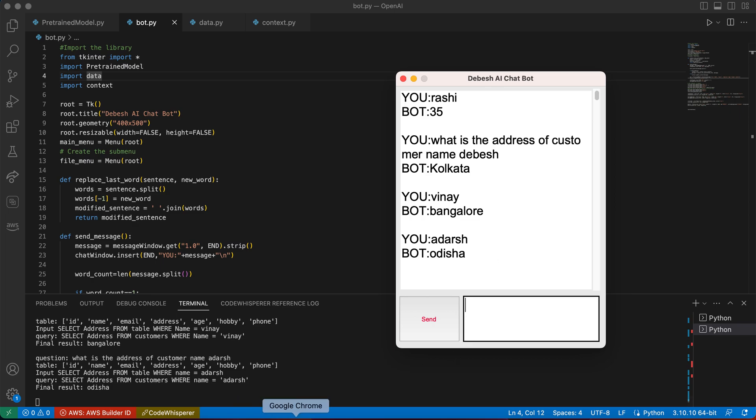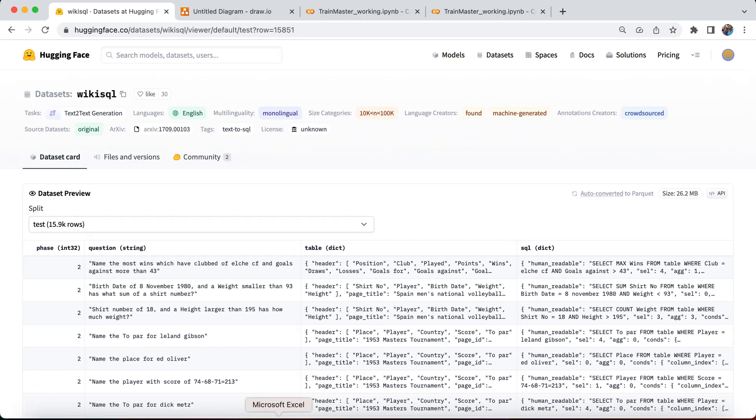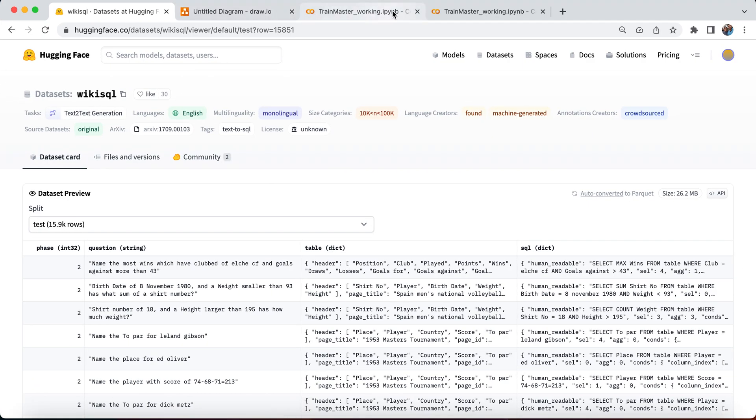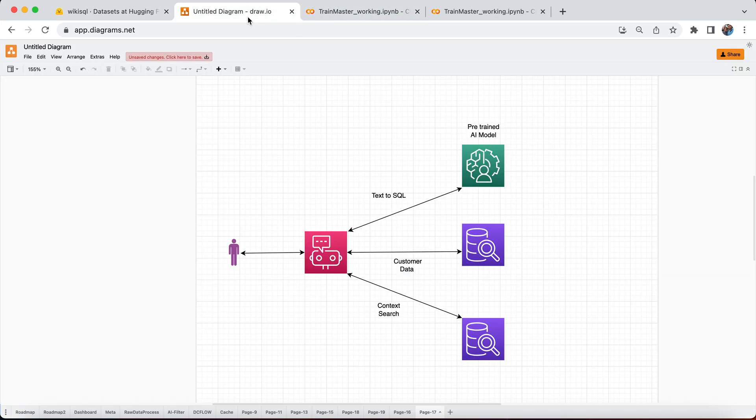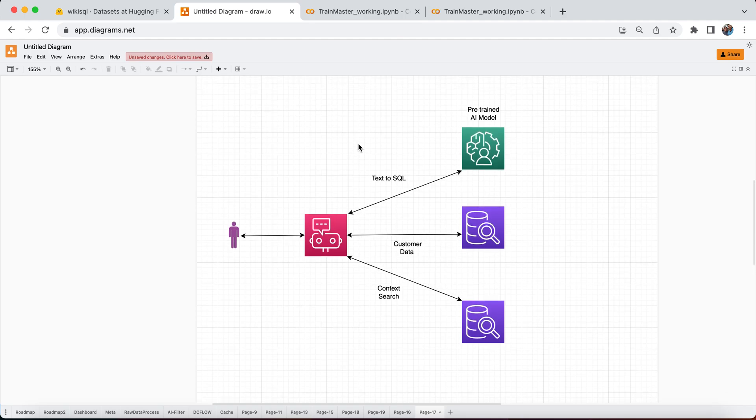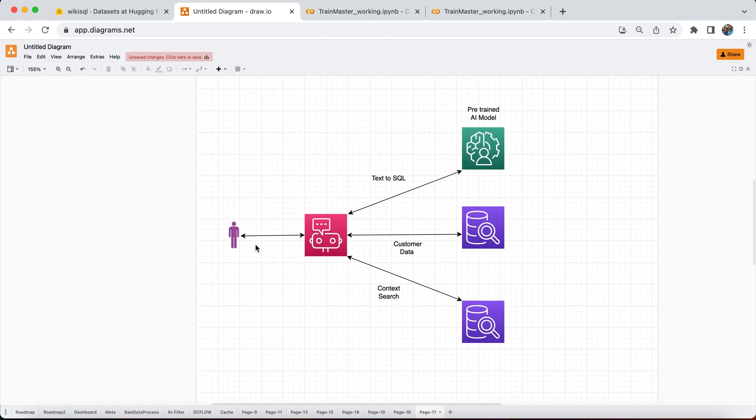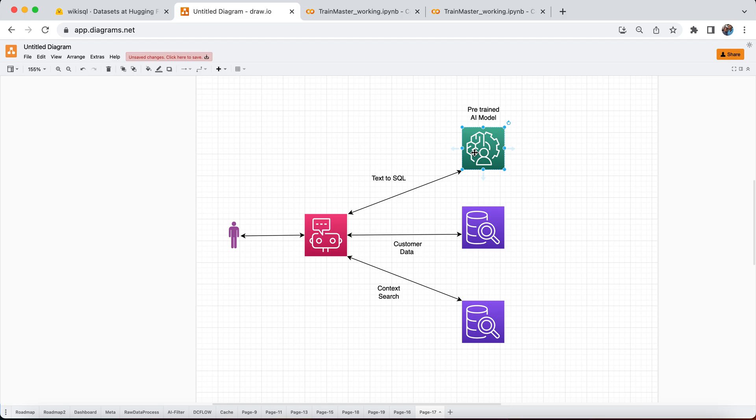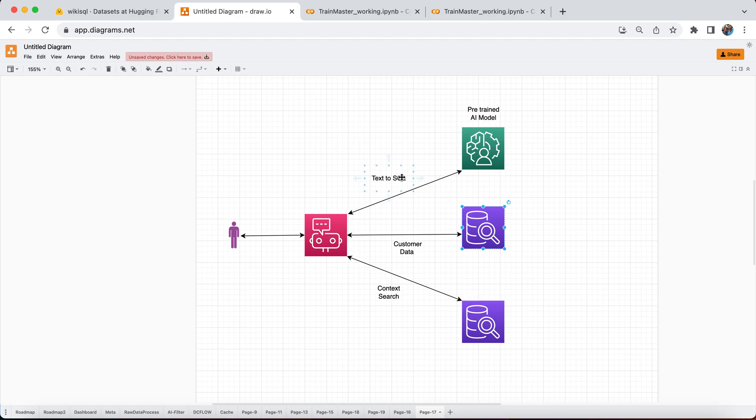Fundamentally it might be a very small use case. The architecture looks like this: the user interacts with the chatbot. The chatbot has the pre-trained AI model that provides natural language converting and transferring to SQL. We have the customer data and it searches the customer data, looks for the answer, and gives it back.